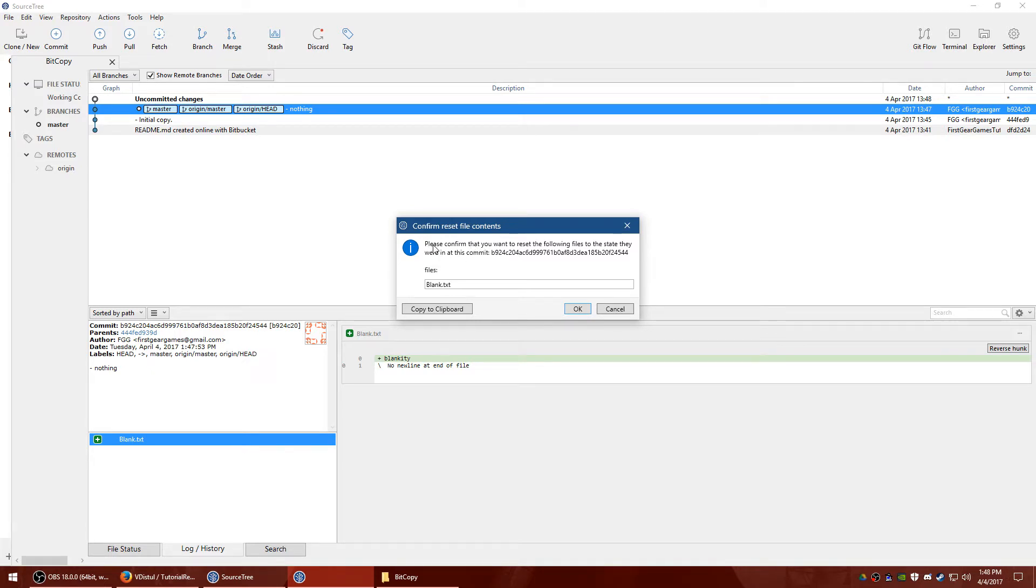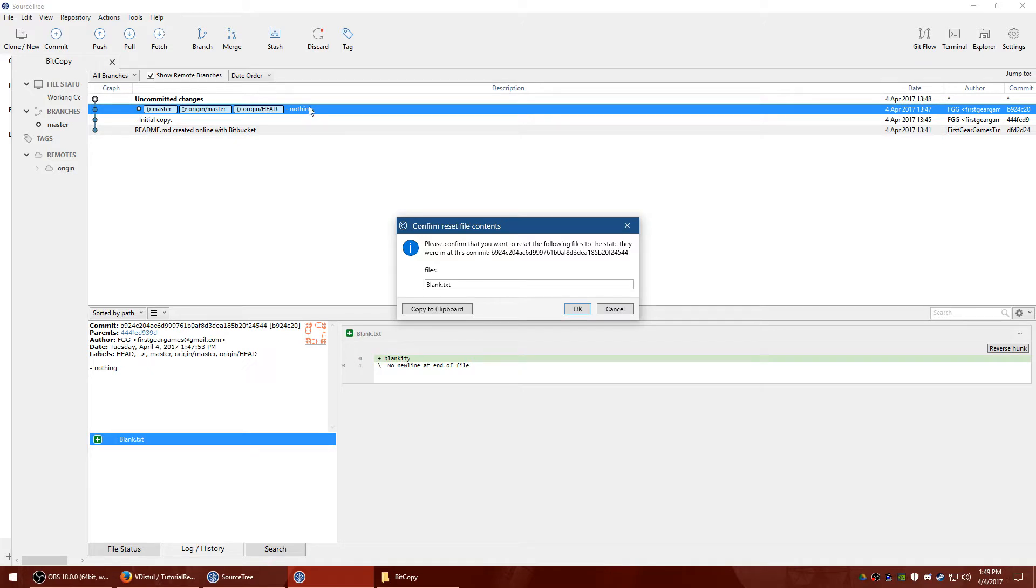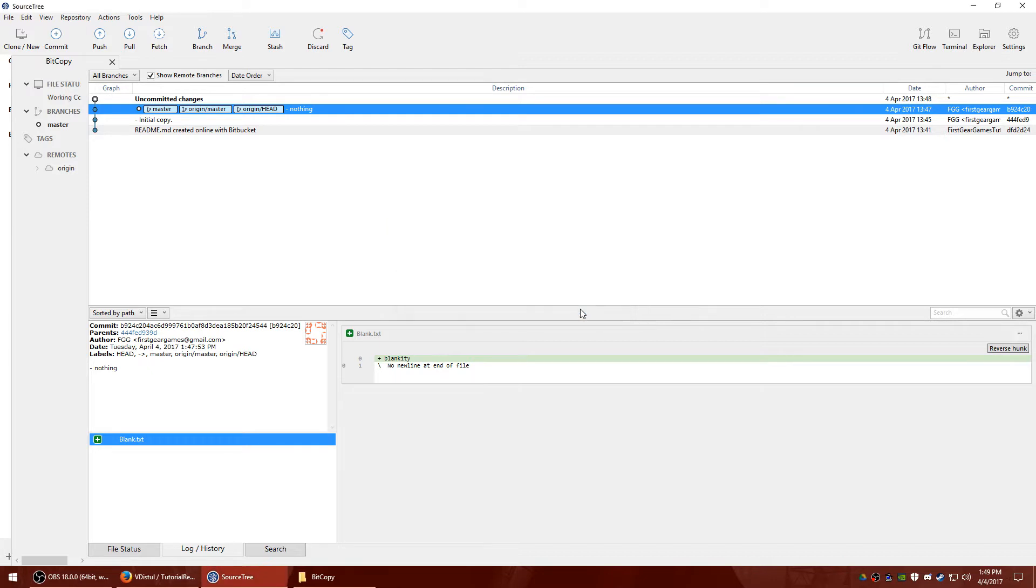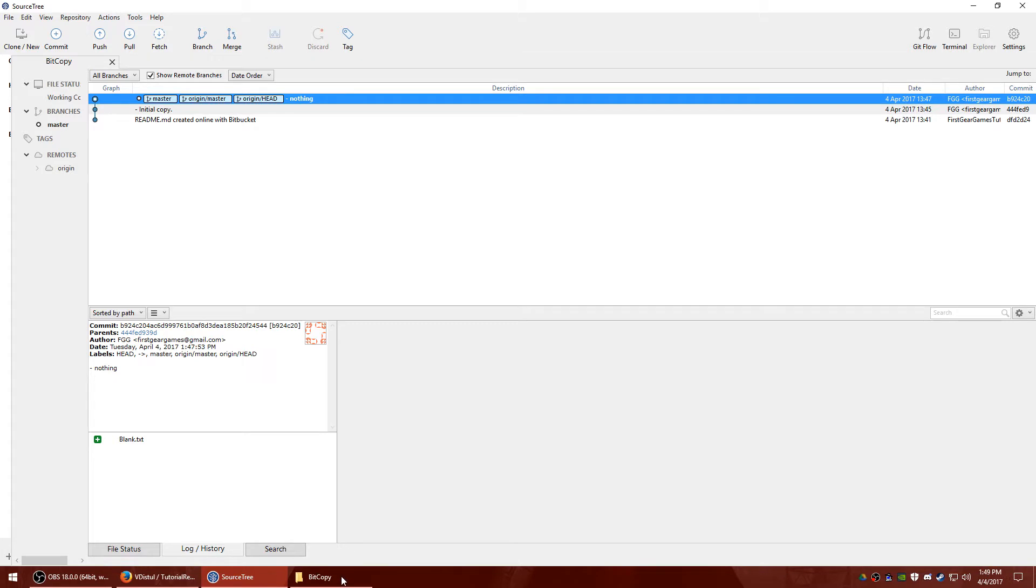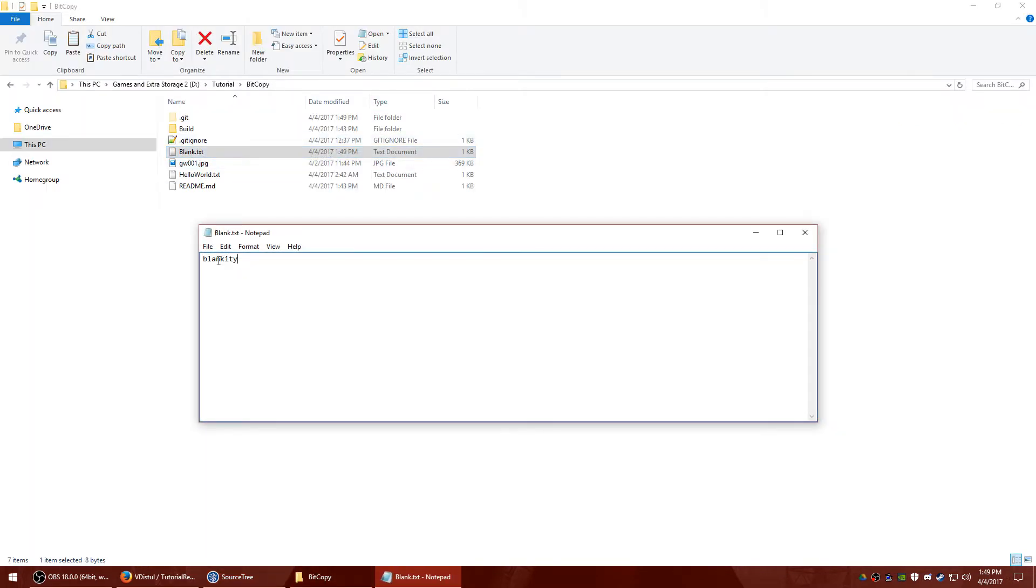And if you read that, basically it says confirm that you're going to reset your local copy to the copy in this commit, which is the one we have highlighted right here. If I hit okay, it's going to replace that. So I'm going to go ahead and do so. You notice it changed. If I go back. And it's back to normal.